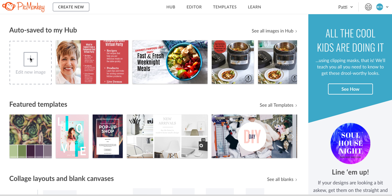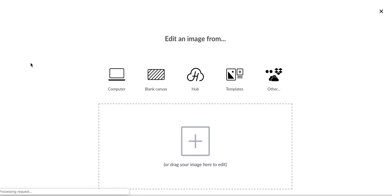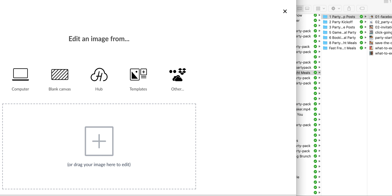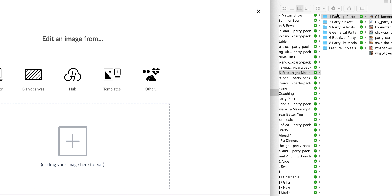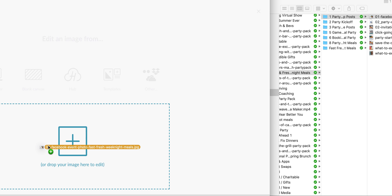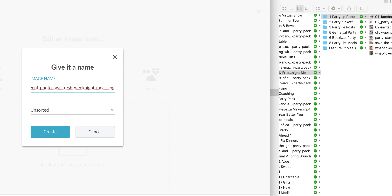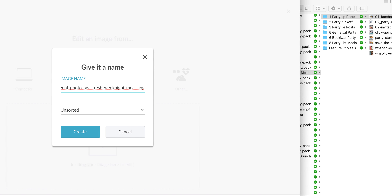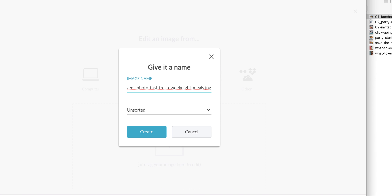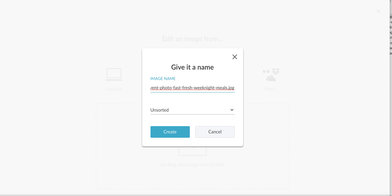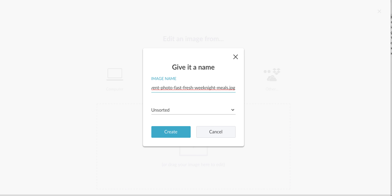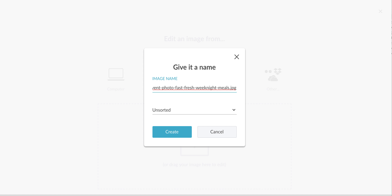I'm going to go ahead and add a new image. You can either drag and drop it, which I'm going to do, or you can just upload it. And I am logged into PicMonkey, so I'm doing this on PicMonkey.